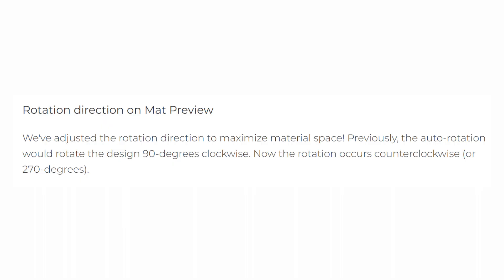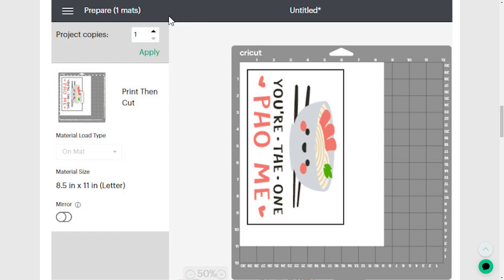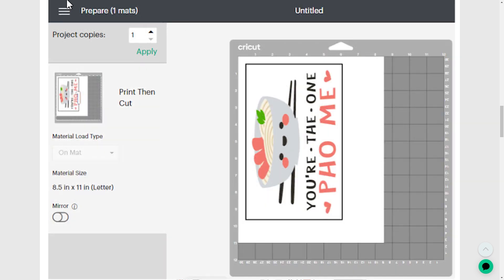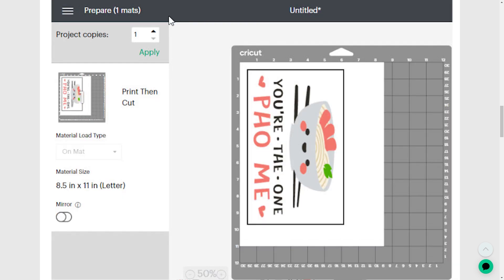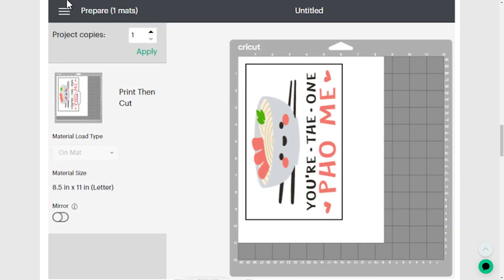Previously, when a design would auto-rotate, it would do 90 degrees clockwise. Now it's going to go counterclockwise, which is 270 degrees. I have no idea why. So you'll see before it would look like this. Now it's going to look like this.